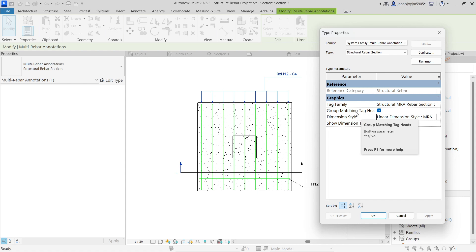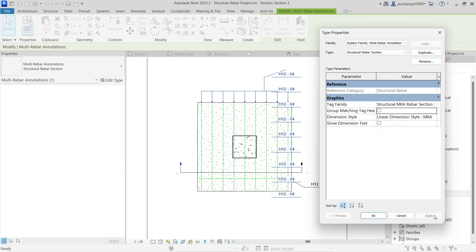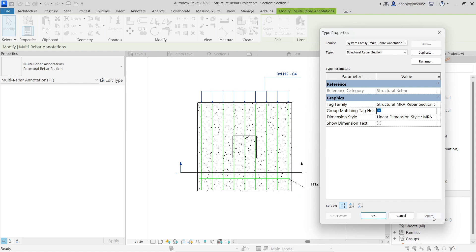We also have a Group Matching Tag Head option. In case if it is unchecked, then we get nine tags. If it is the same rebar, then we should get a single tag — one tag is enough. So we can just group-match the tag head so that we get only one single tag, and we get the quantity also.